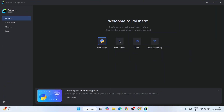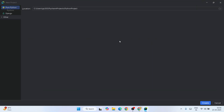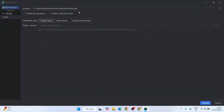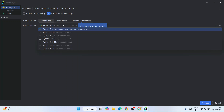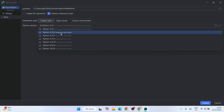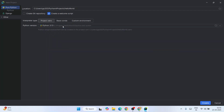Welcome to PyCharm. Let's create a simple Python project - just click on 'New Project'. Here you need to provide your project name. I'm going to keep my project name as 'hello_world' and I'm also going to check 'Create a welcome script'. Here is the most important part - the Python version selector.